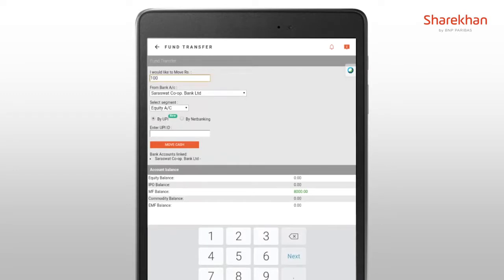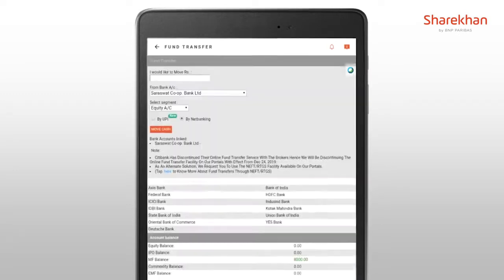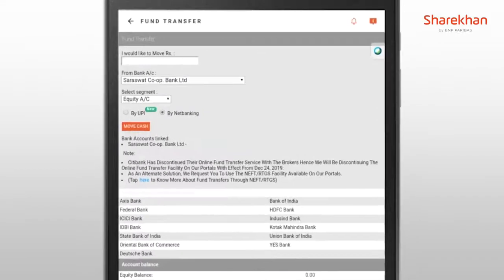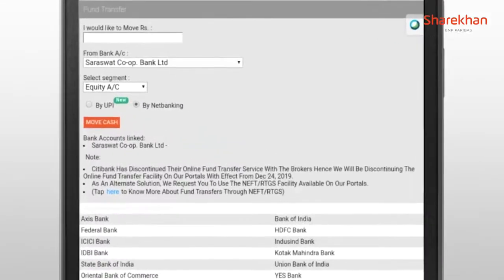Click on net banking if you want to proceed using the net banking method. Do make sure that your bank account details are mapped with your ShareKhan DMAT and trading account. If your bank account isn't supported by ShareKhan, then click on tap here to choose NEFT-RTGS fund transfer.